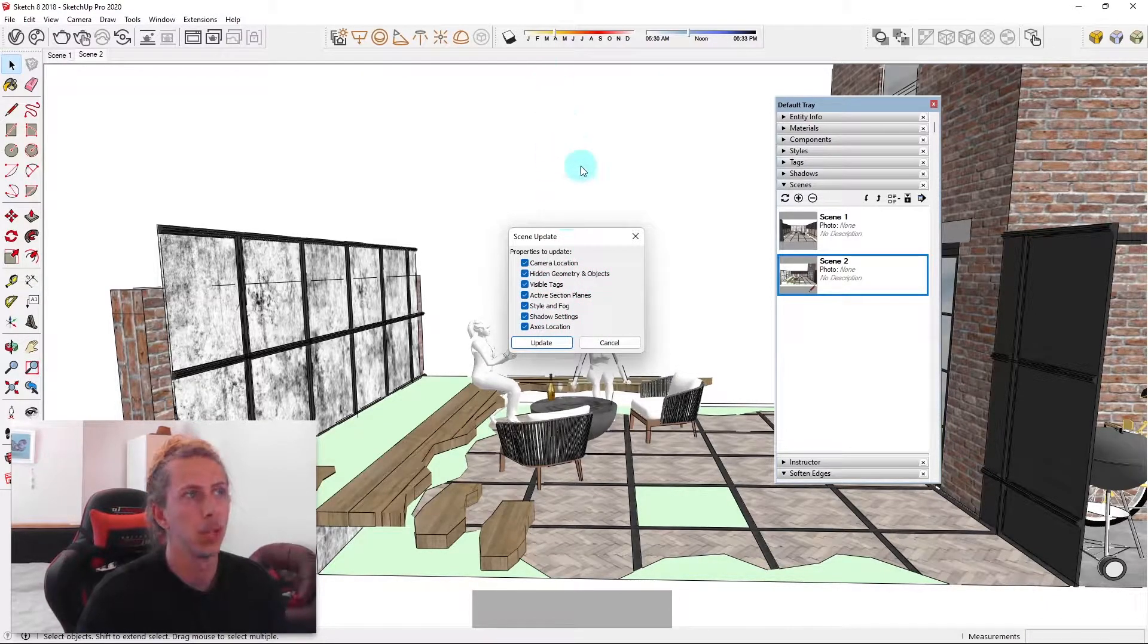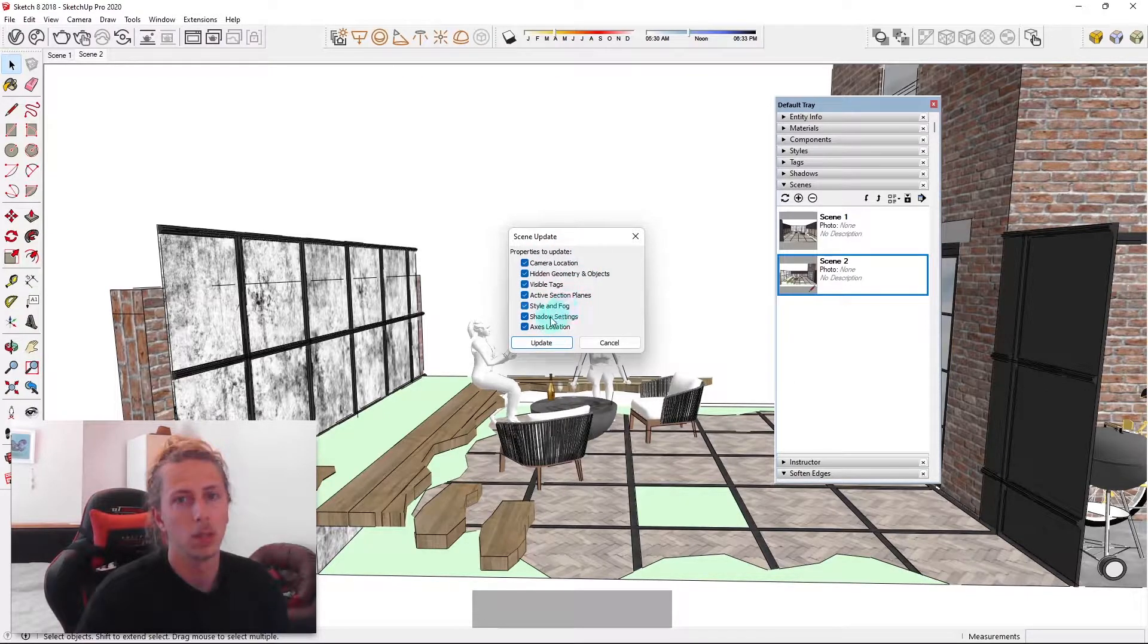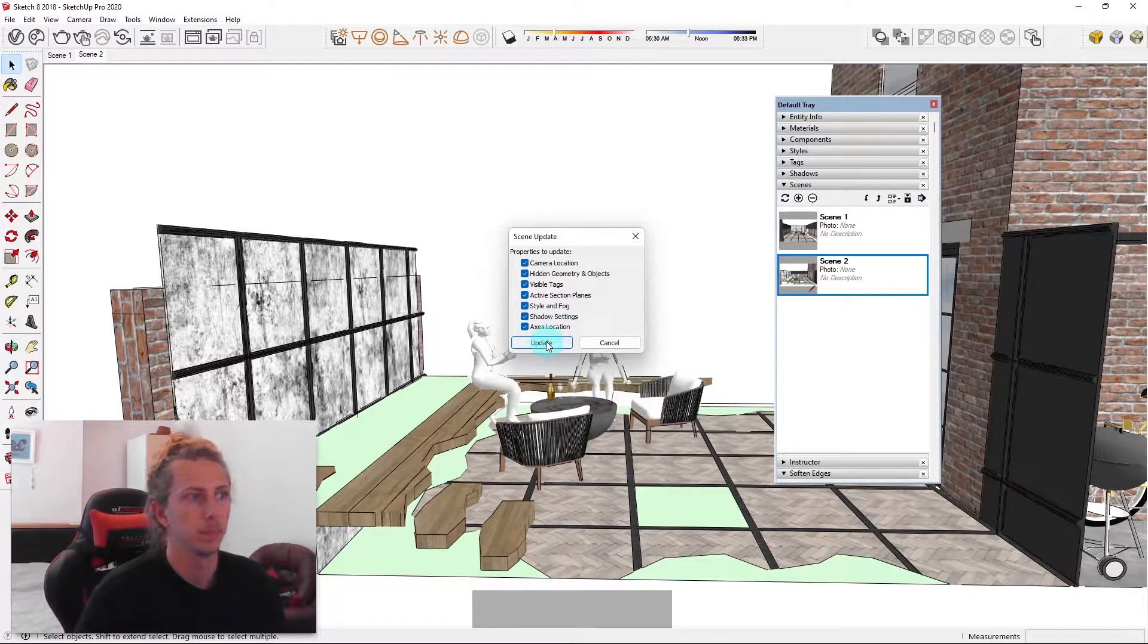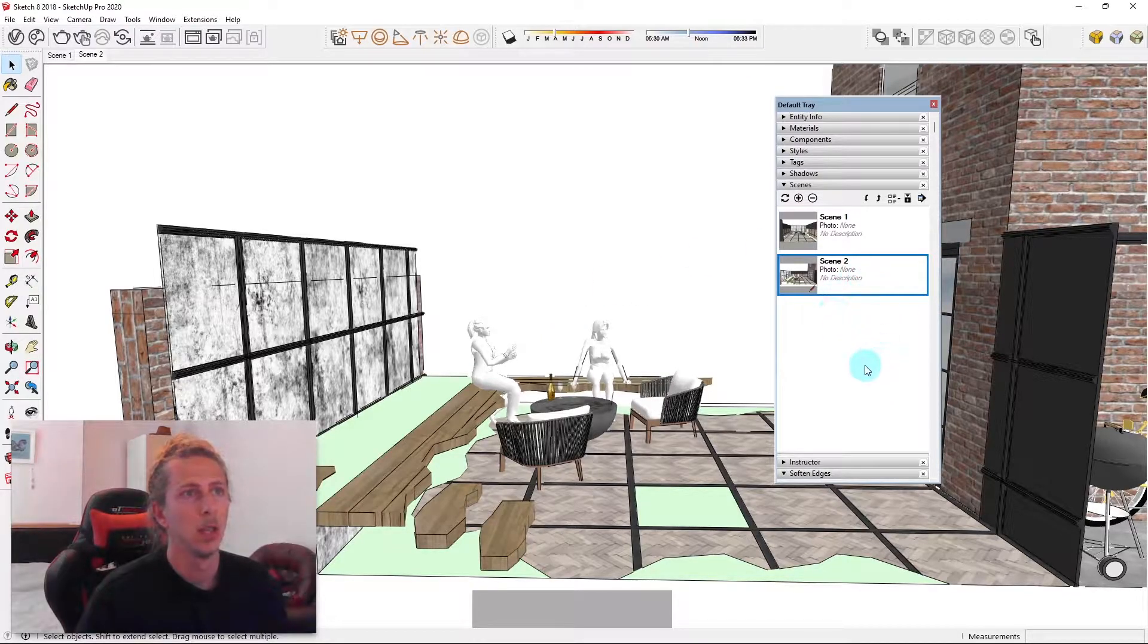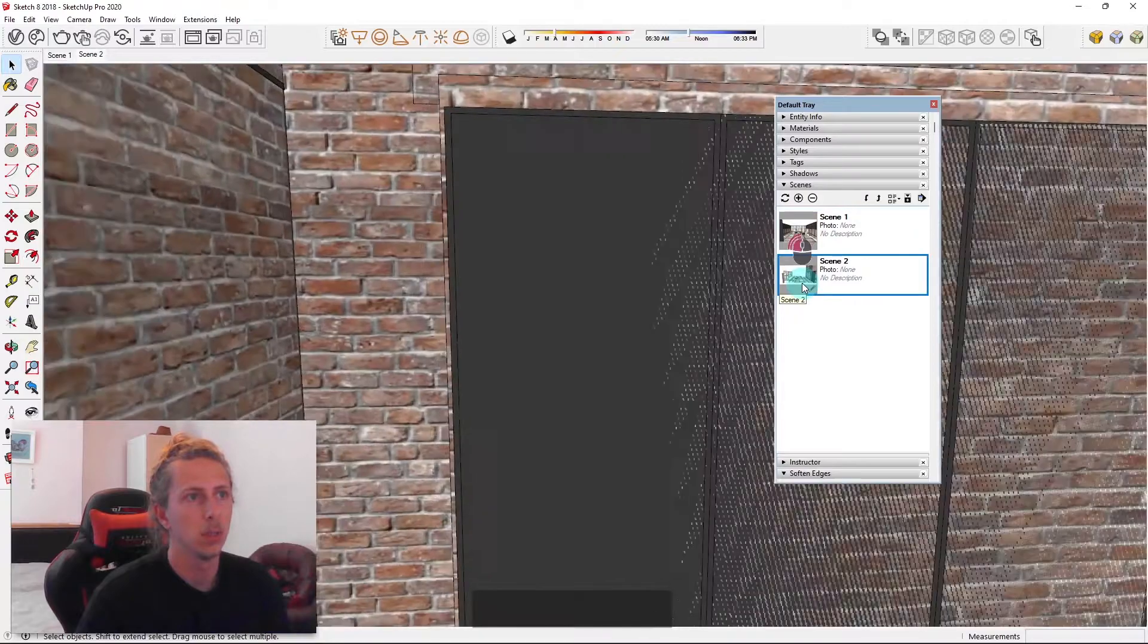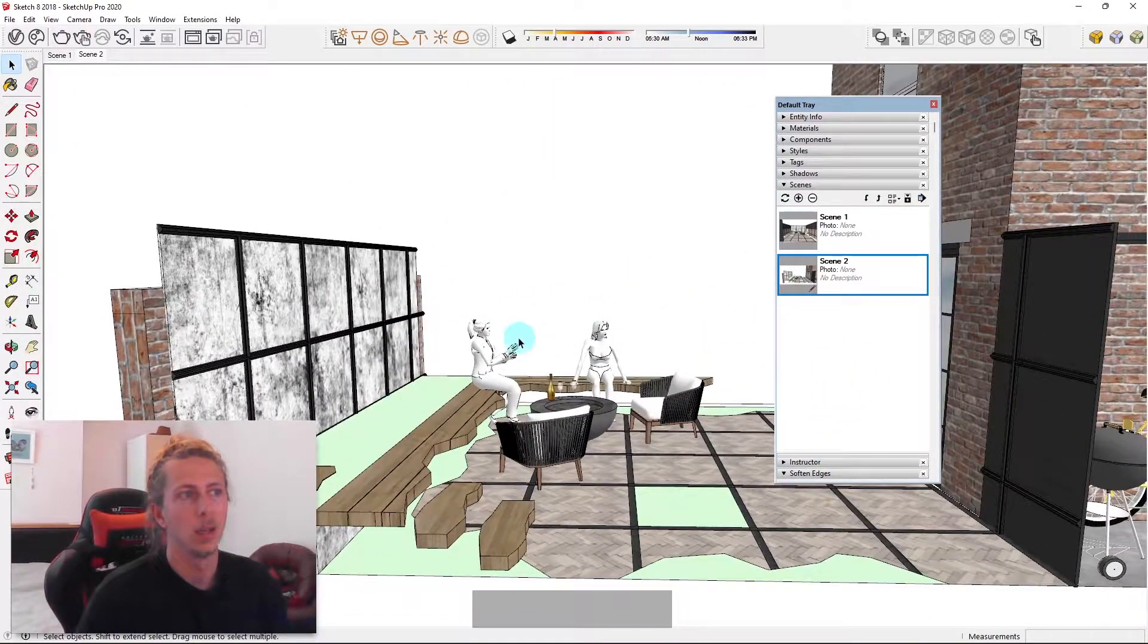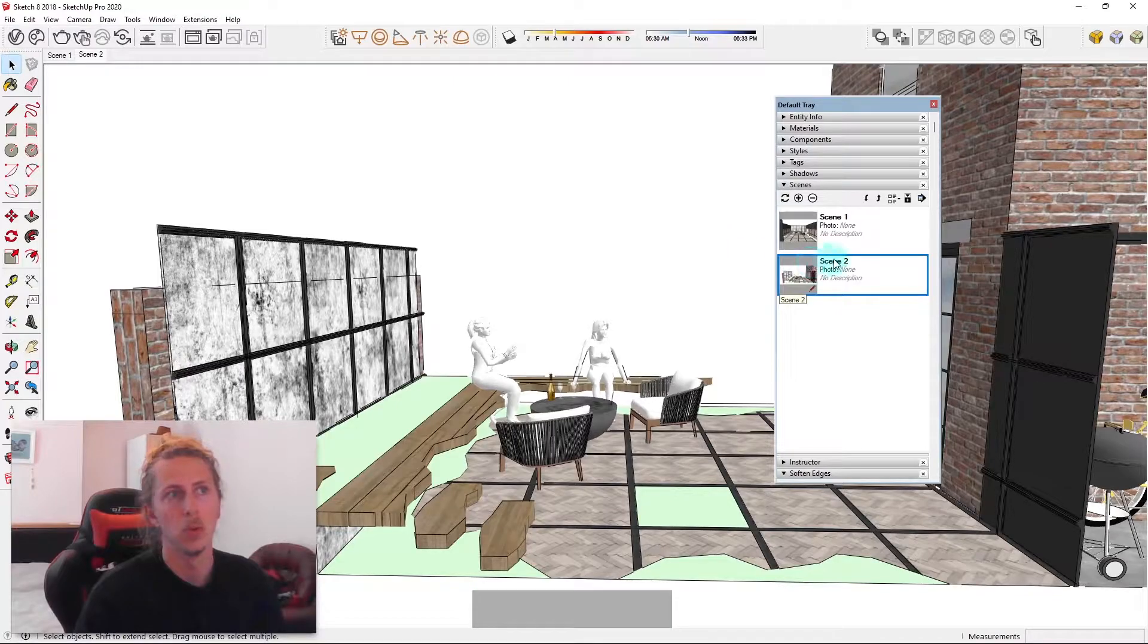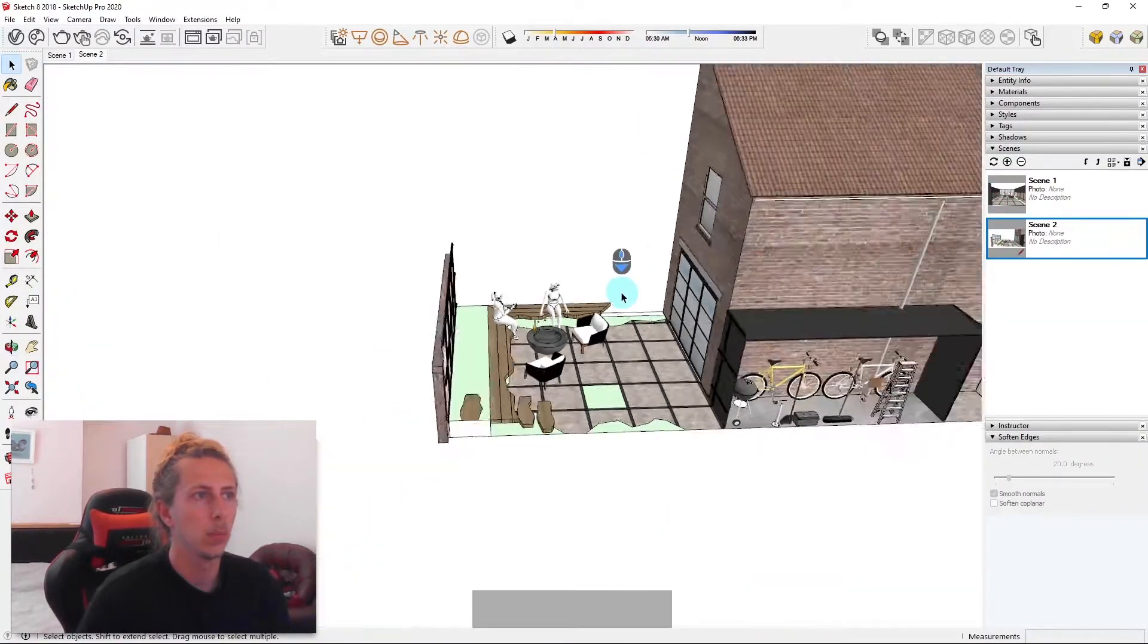I'll click update and now say if I go from scene one to scene two, it's now updated and I no longer have that second wall in the background.